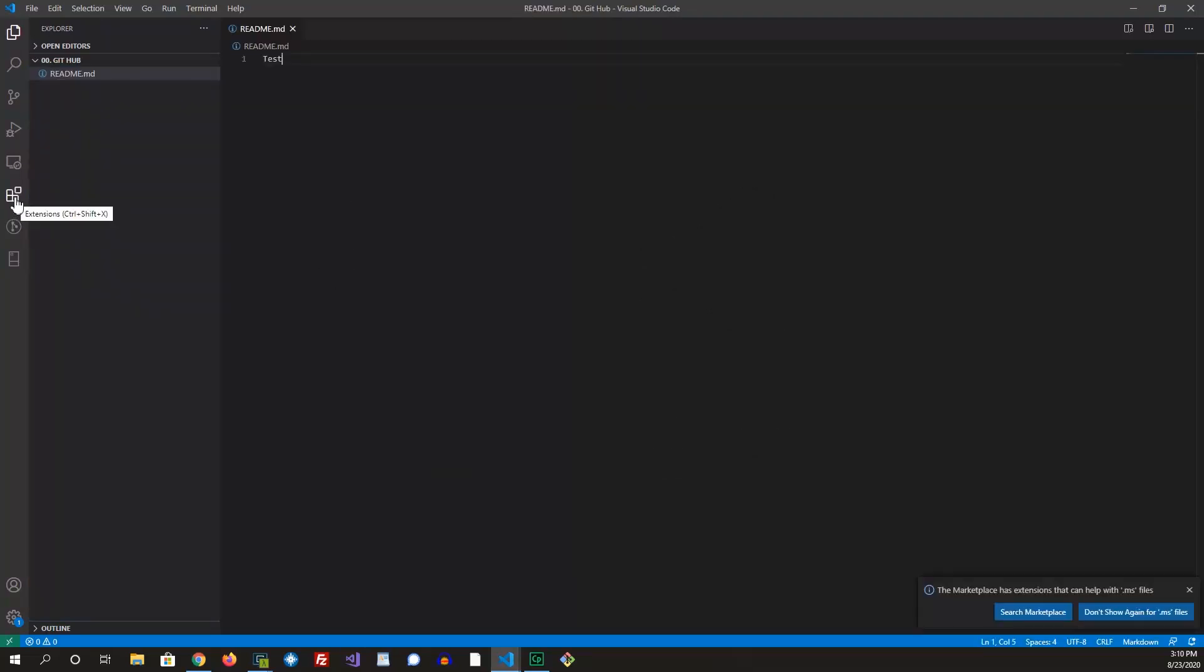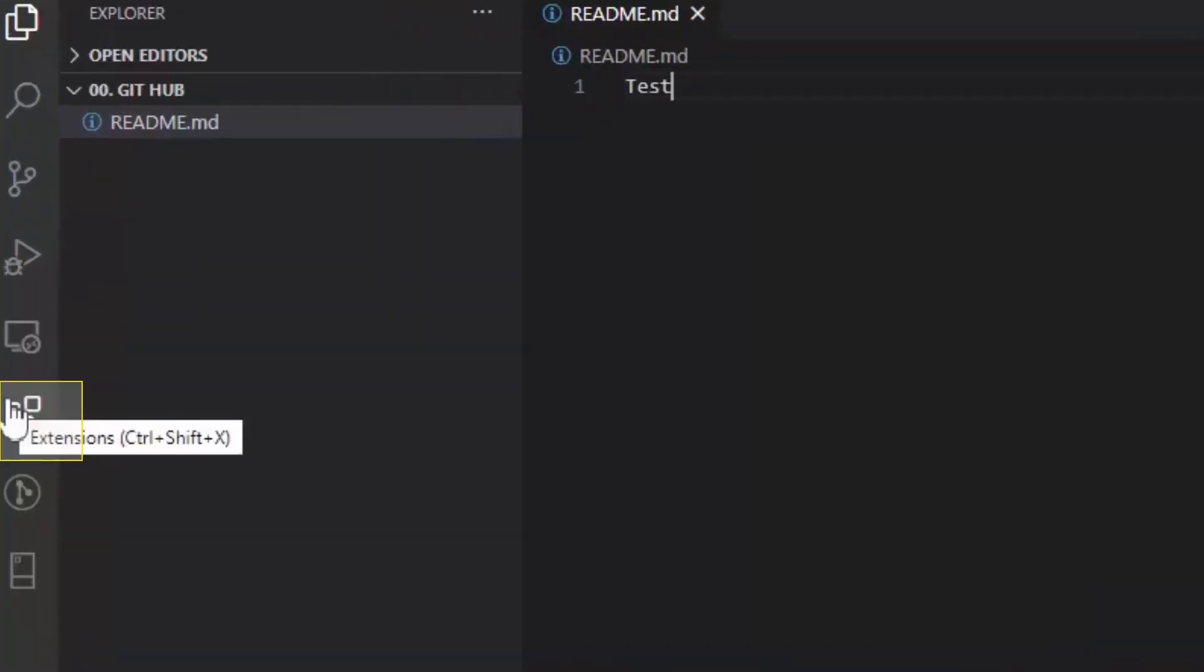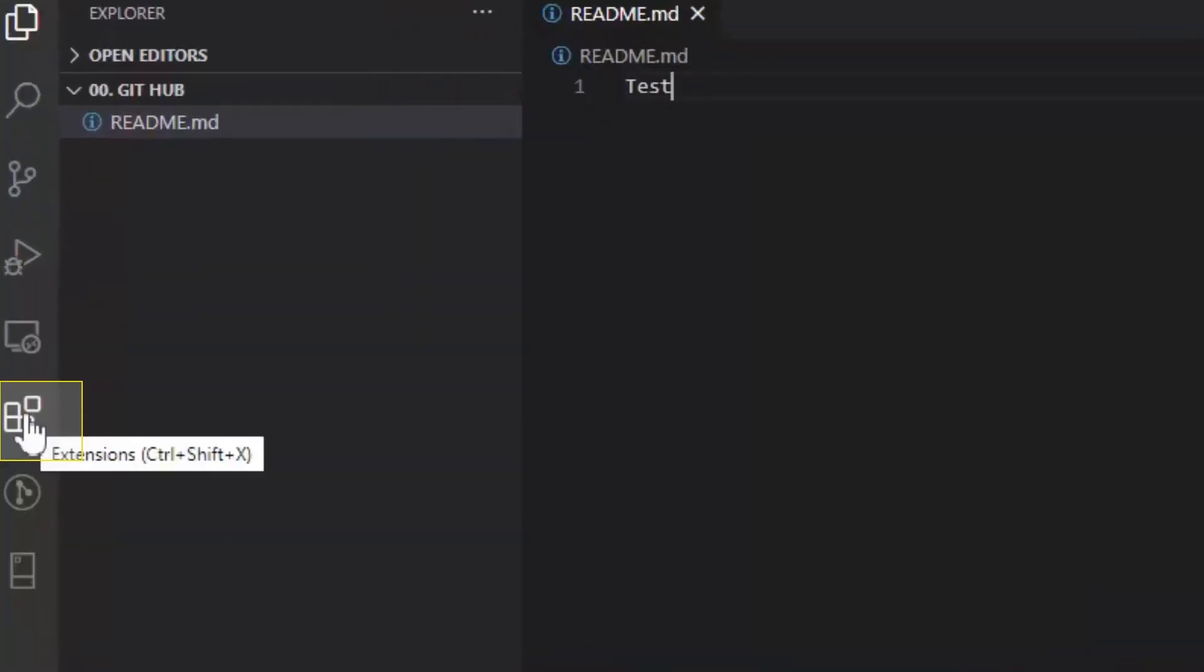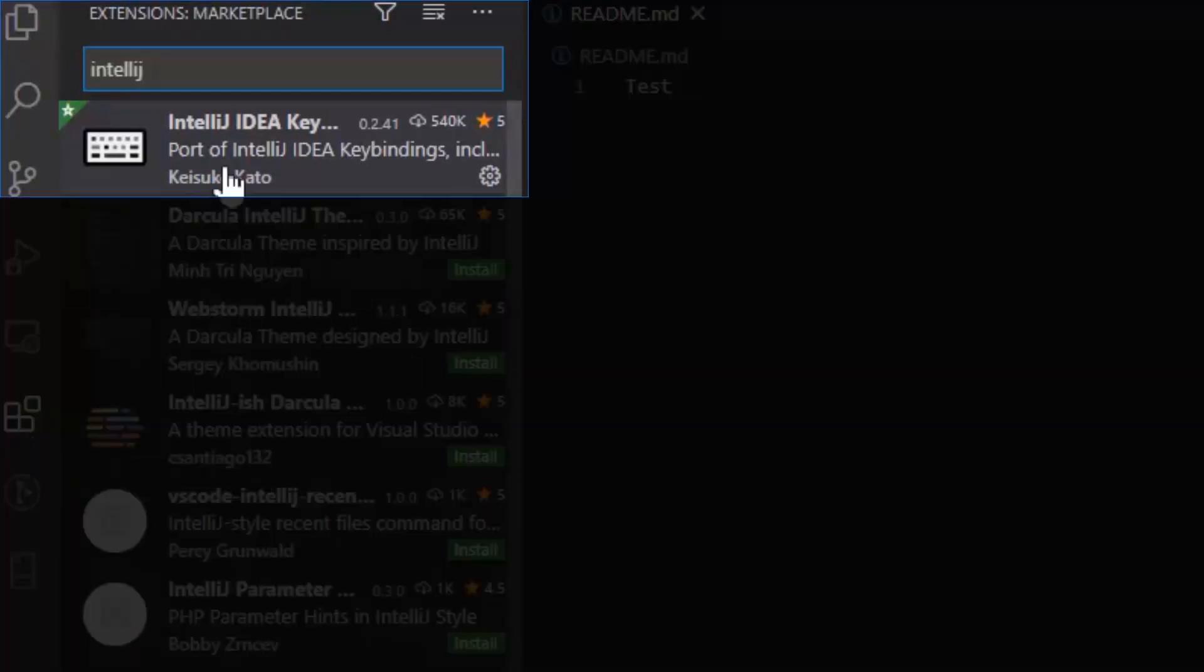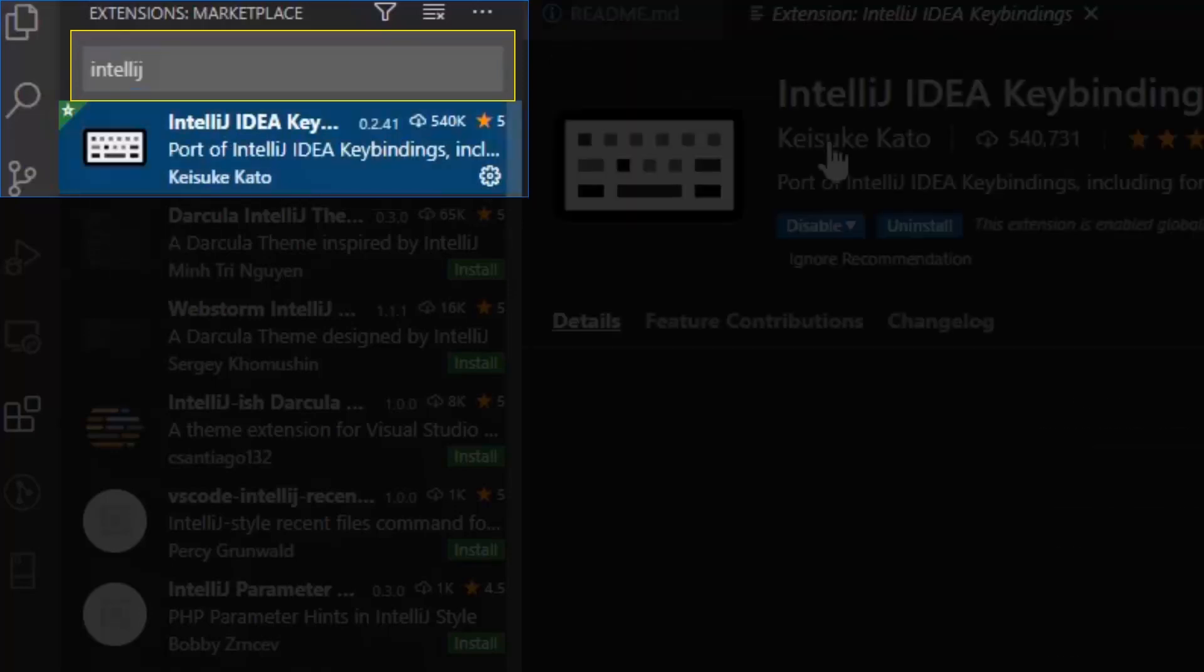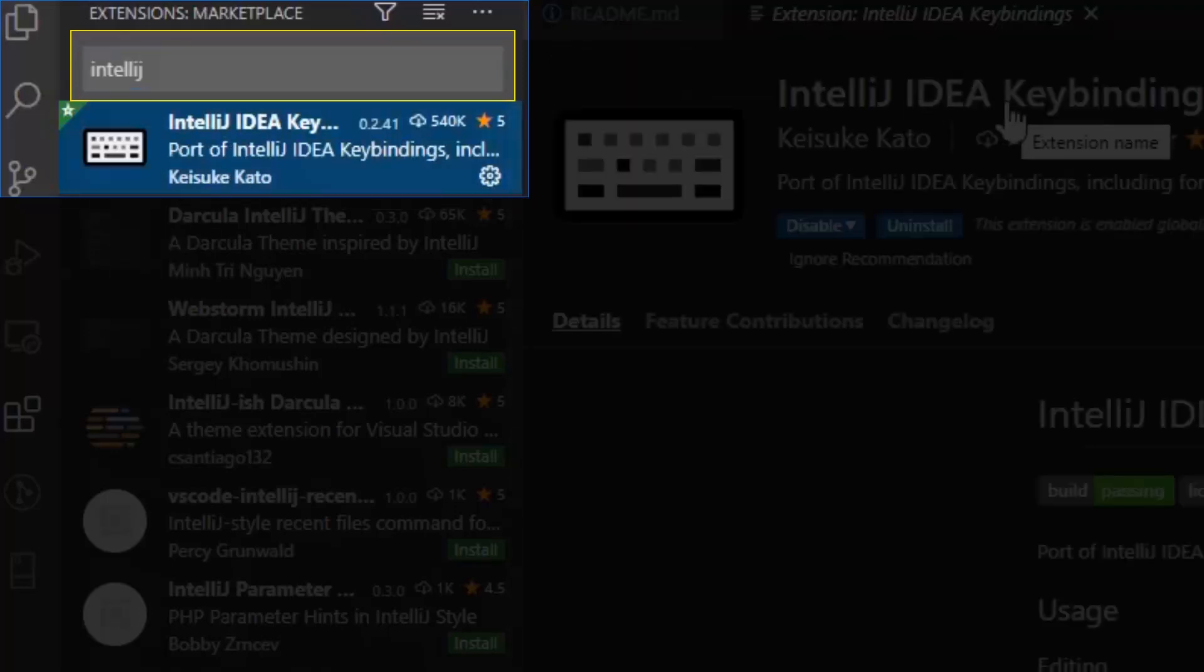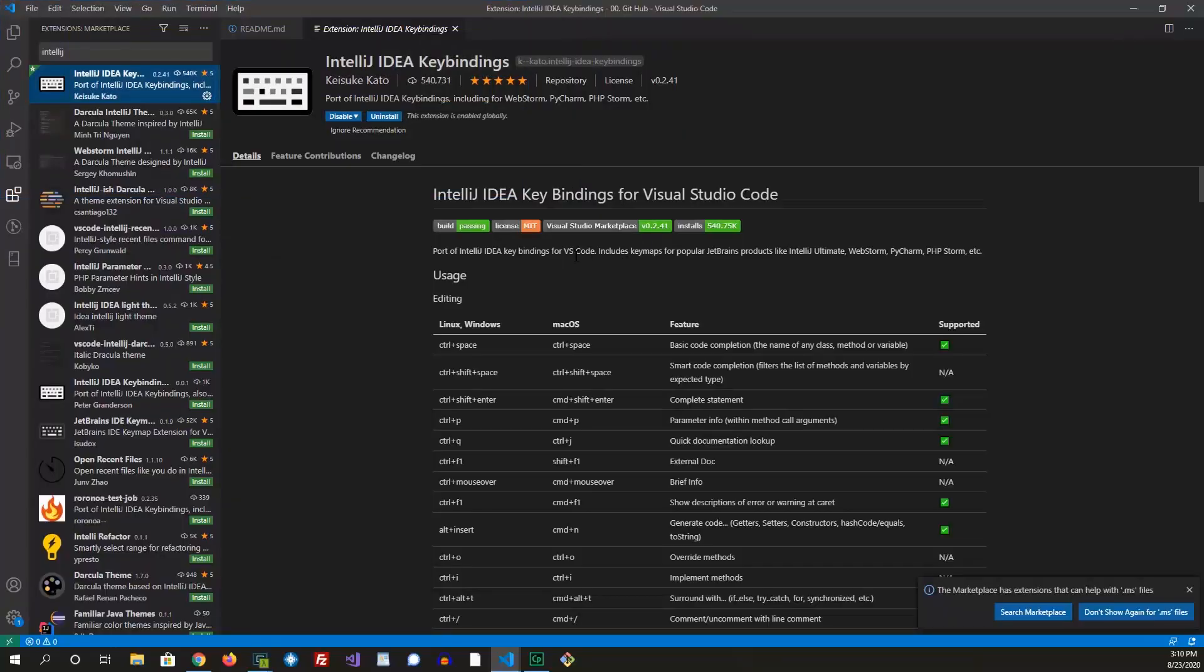The first thing that I will do after you launch Visual Studio Code is install one extension that I like to use. So click here, this button right here, that's the extension, and then search for IntelliJ. And that should give you IntelliJ IDEA key bindings should pop up as the first thing here.